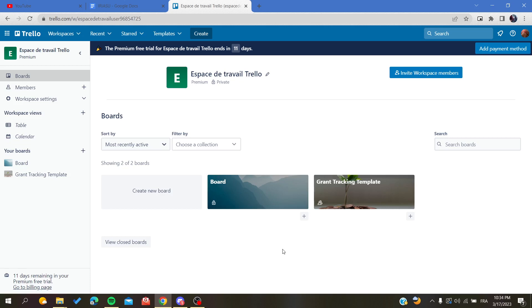The first thing you need to do is open your Trello website and connect with your account. If you don't already have one, just connect with your Google, Facebook, or Apple accounts and follow these simple steps.